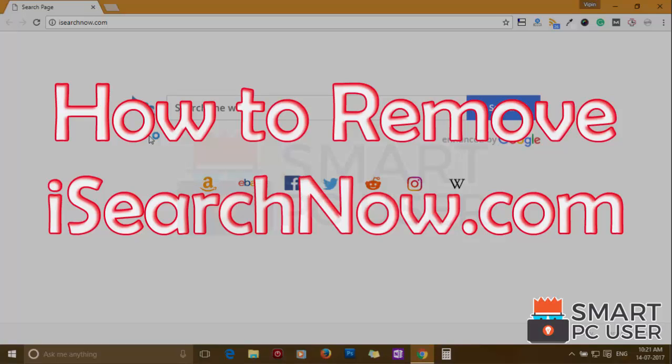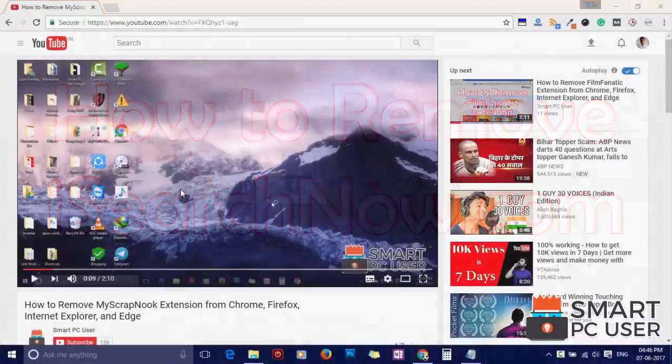iSearchNow.com hijacks different options of all browsers in Windows PC. In this video, we will see how to remove iSearchNow.com from all browsers at once.